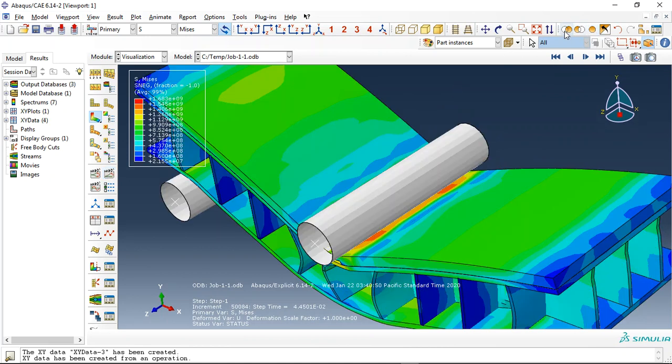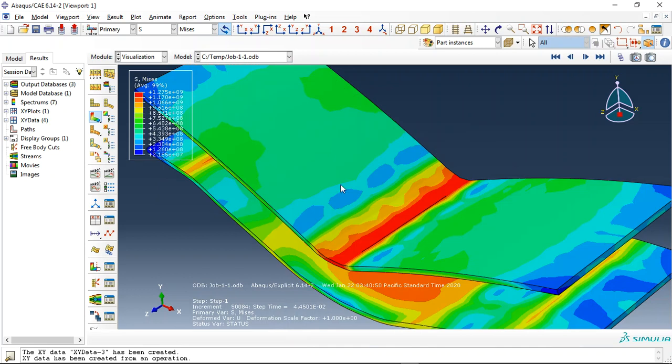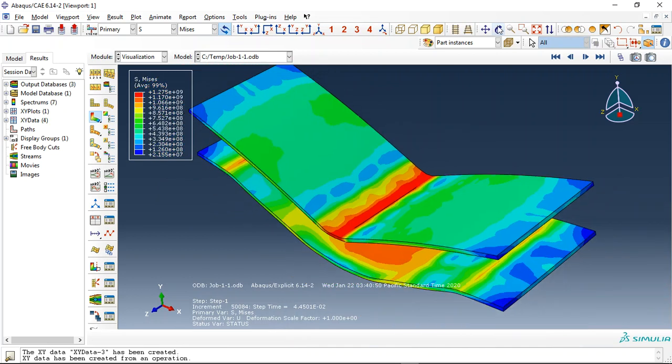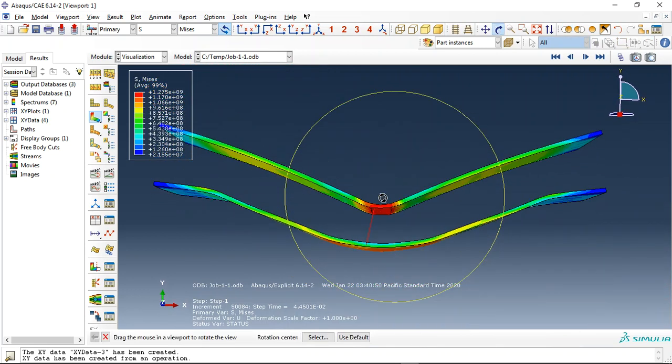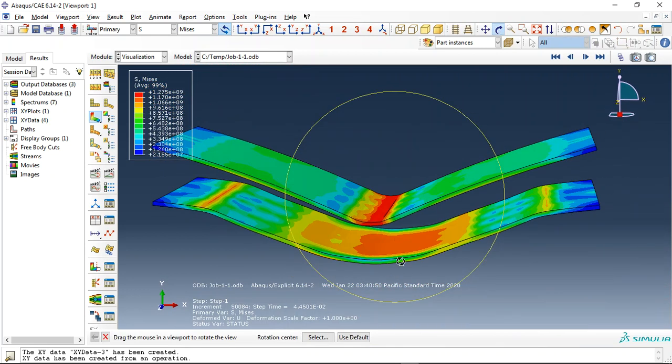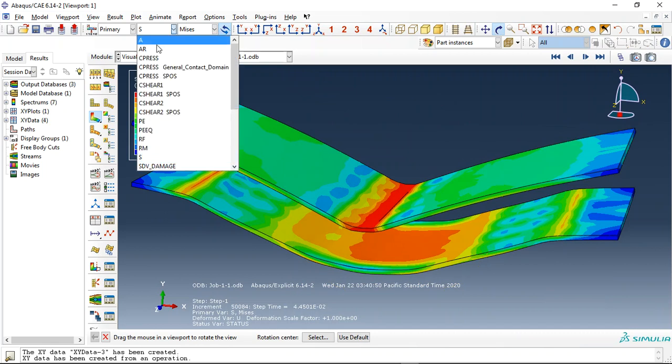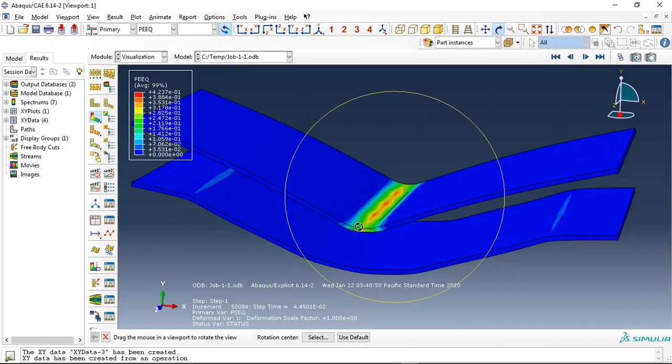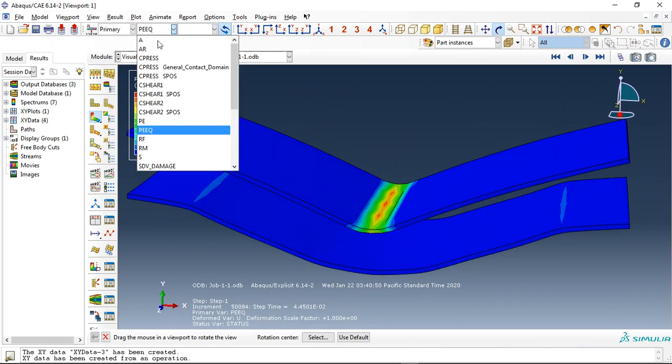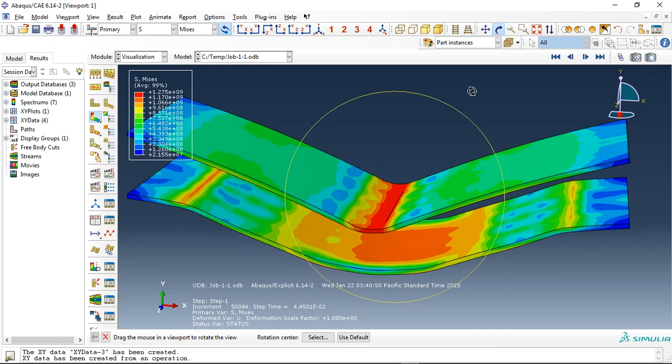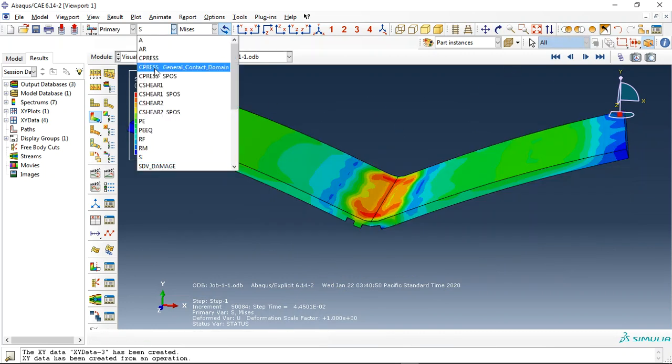And now the two steel plates. This is the two steel plates at the top and bottom. And we can see the plastic strain for that here, everything. And now let me observe the damage for the ceramic part.